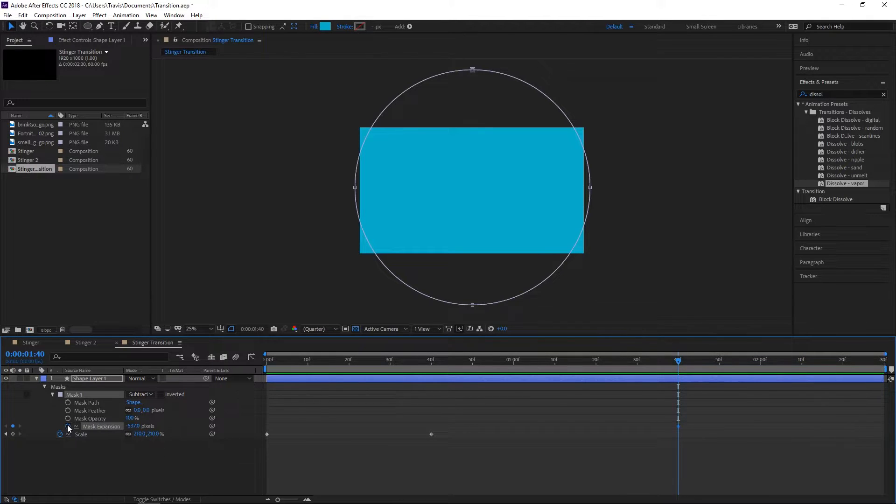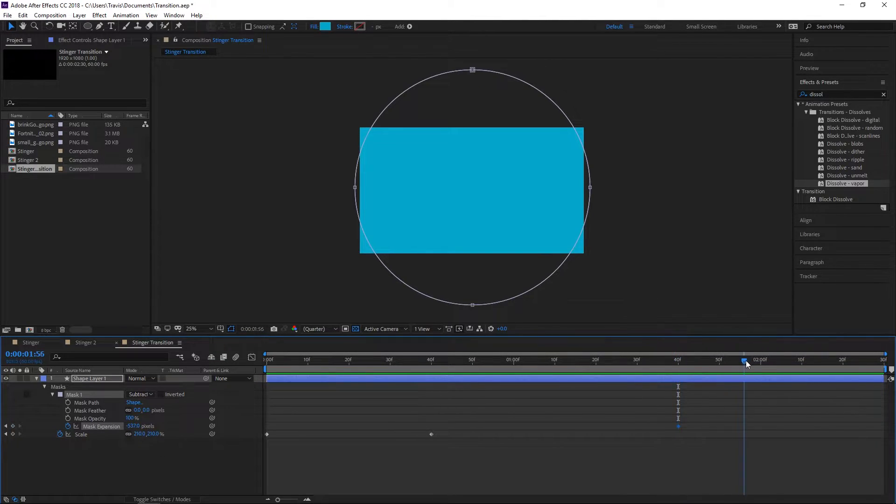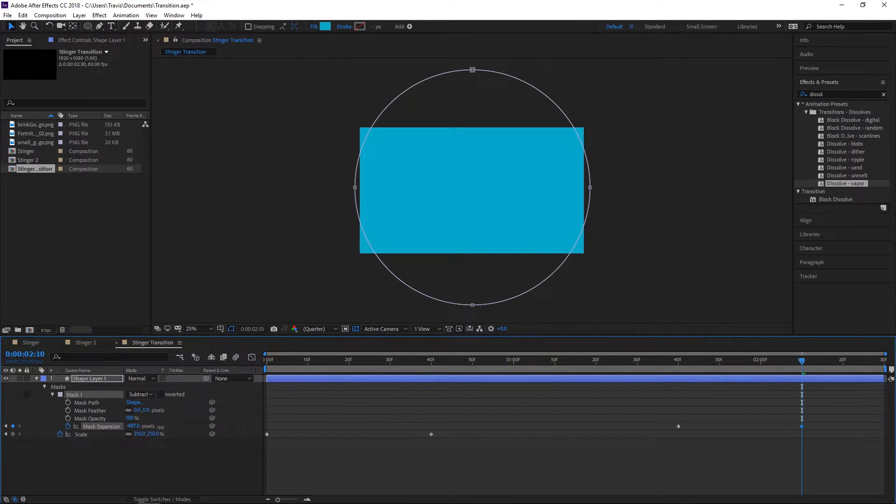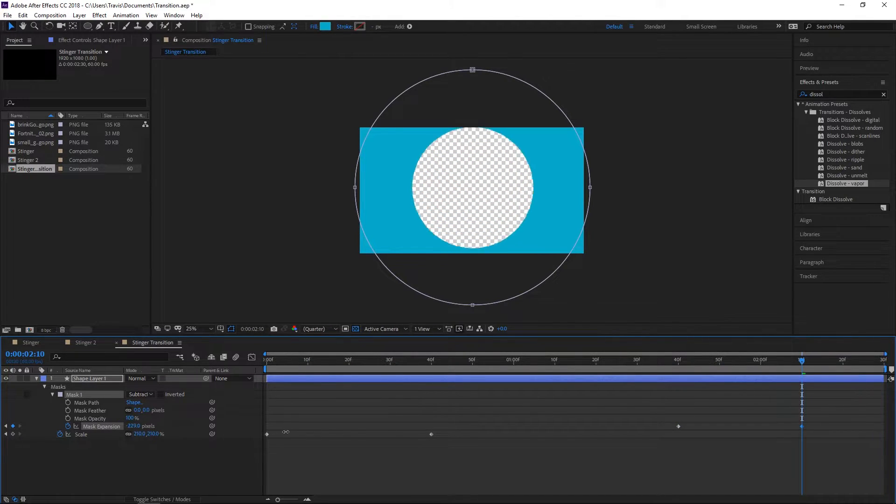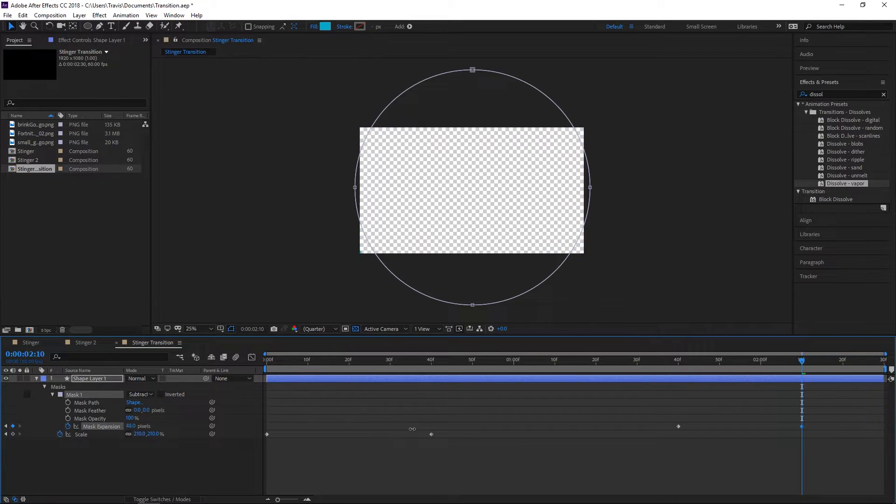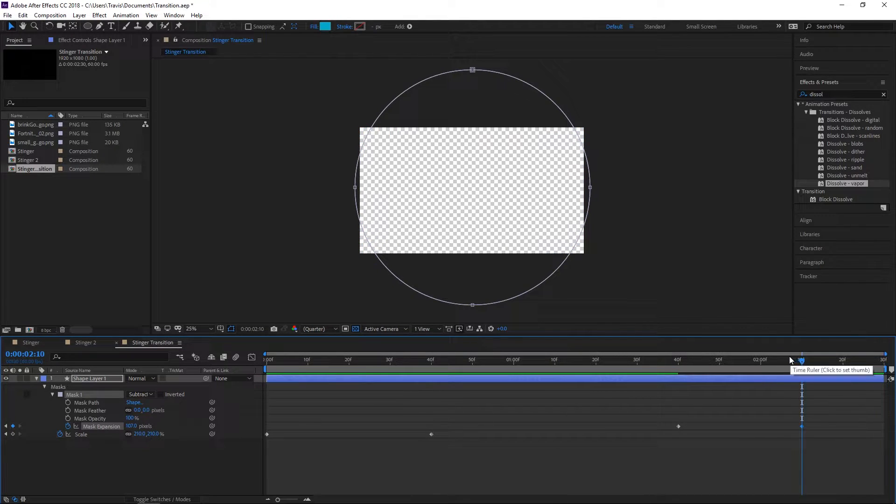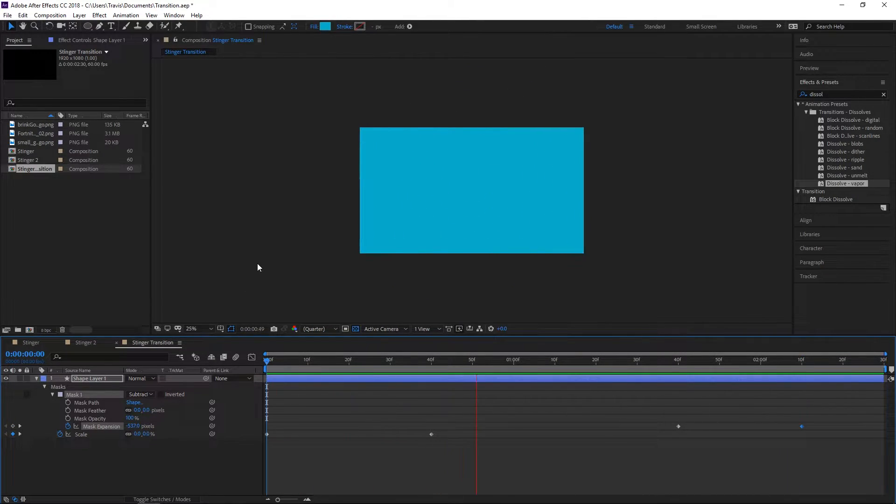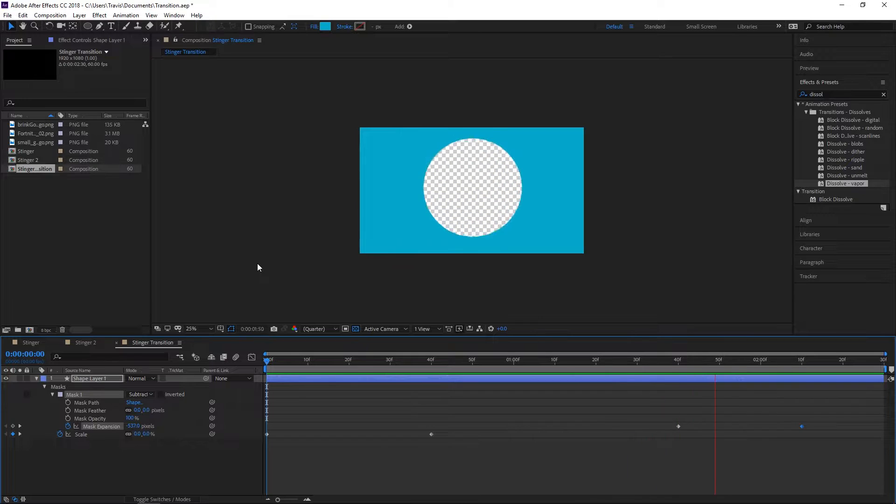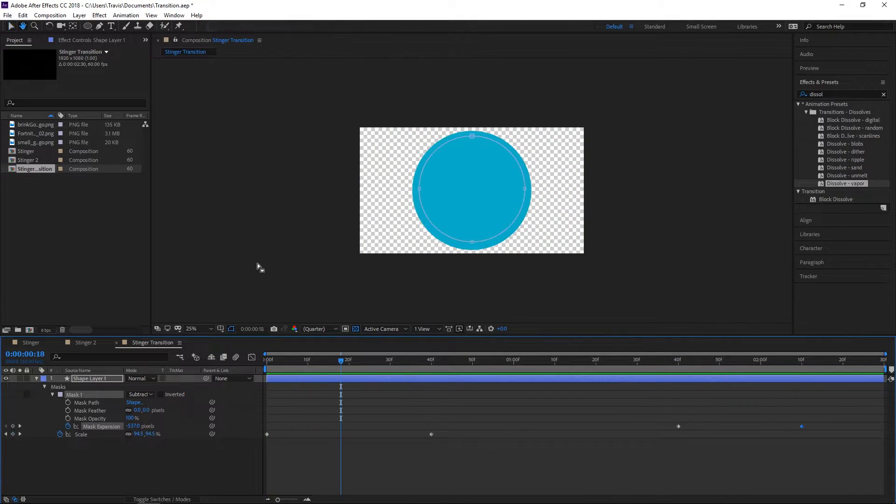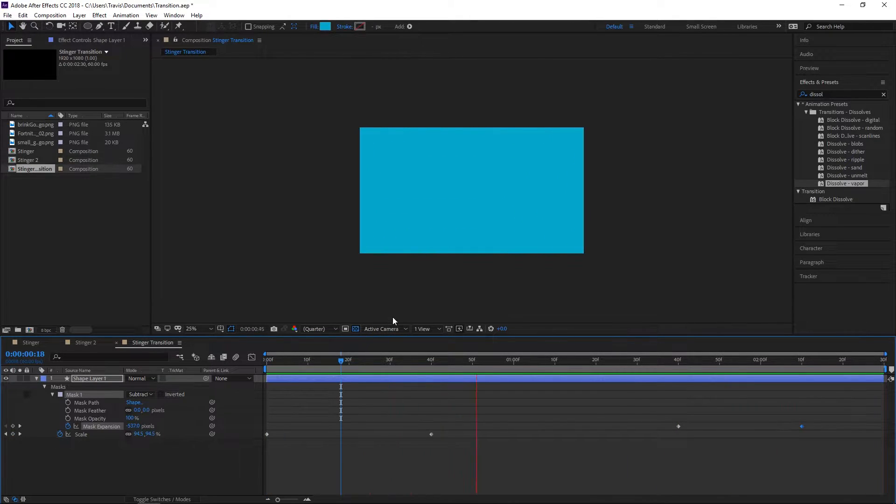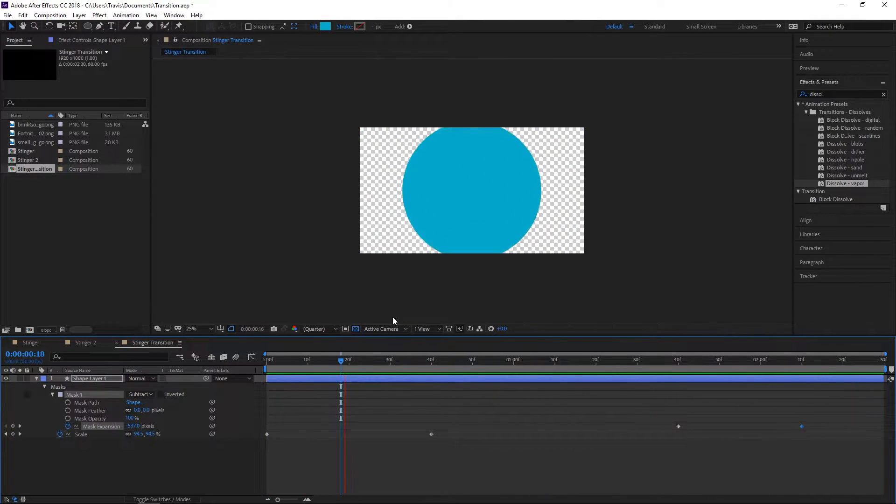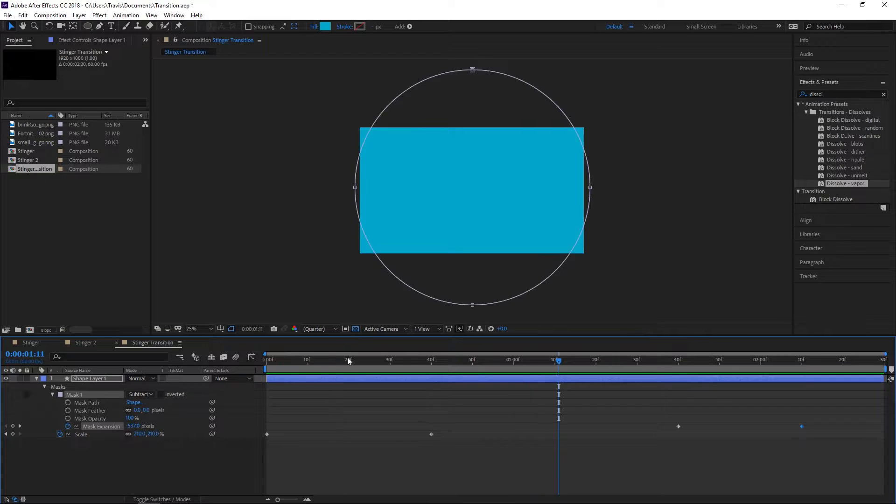Set a keyframe on mask expansion, move ahead to about 130 frames, and then turn the mask expansion up until it gets rid of the entire background. Now we have this - it comes in and then it goes away. That'll be how we're going to dissolve the effect.